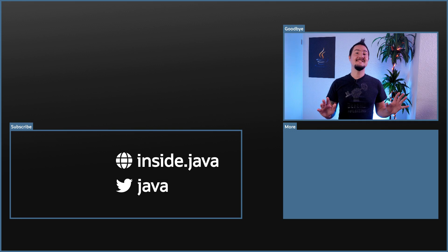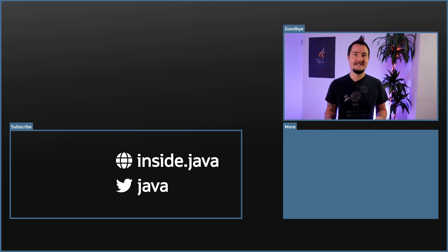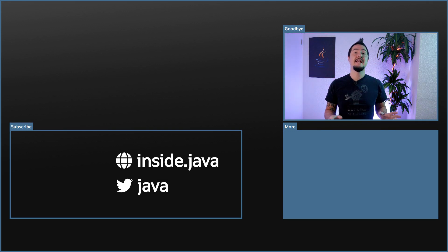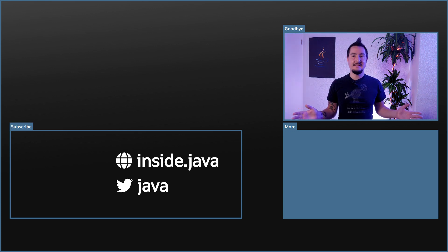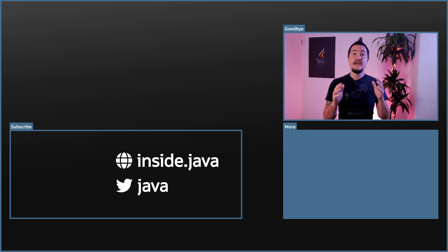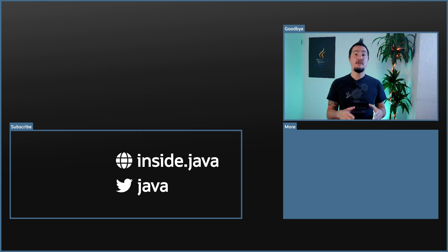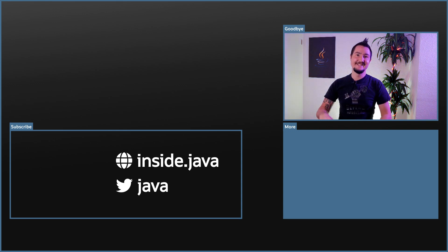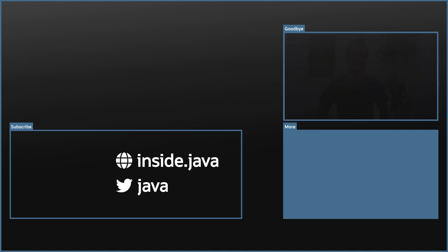And that's it for today on the Inside Java newscast. If you have any questions about what José and I covered in this episode, ask in the comments below. If you enjoy this kind of content, help us spread the word with a like or by sharing this video with your friends and colleagues. I'll see you again in two weeks. So long.